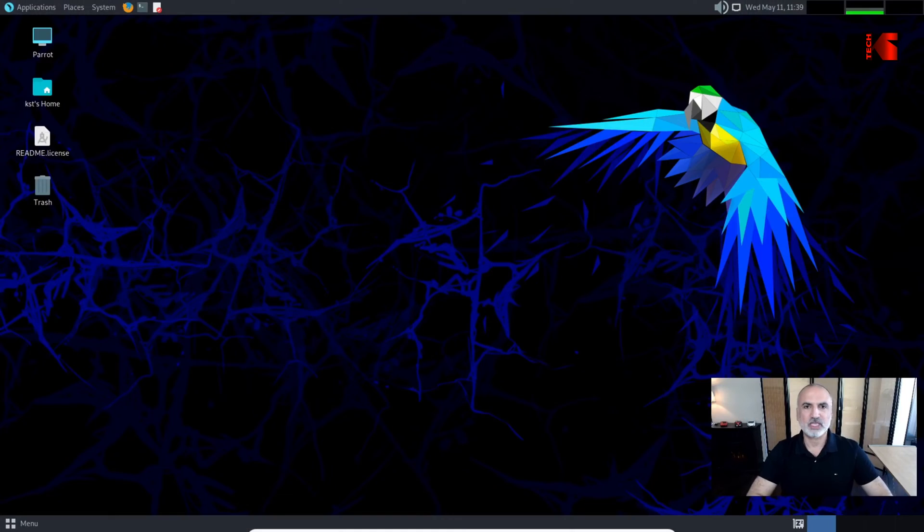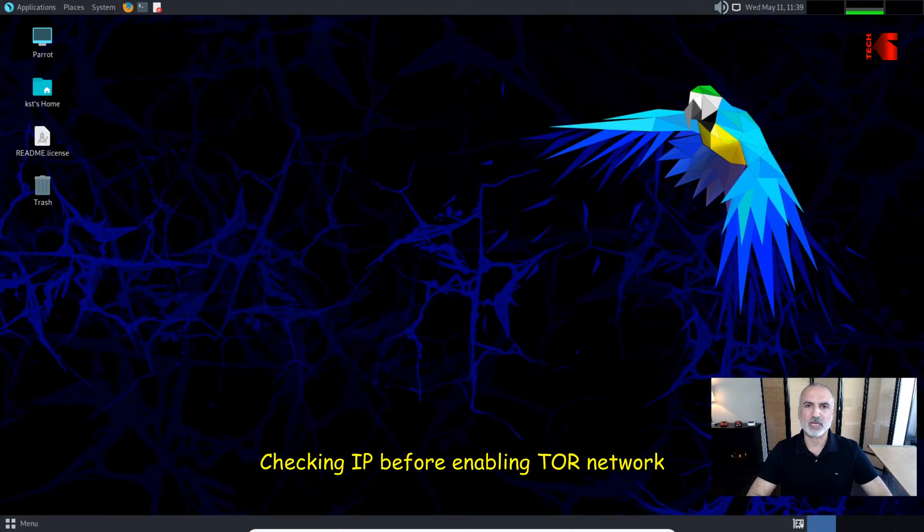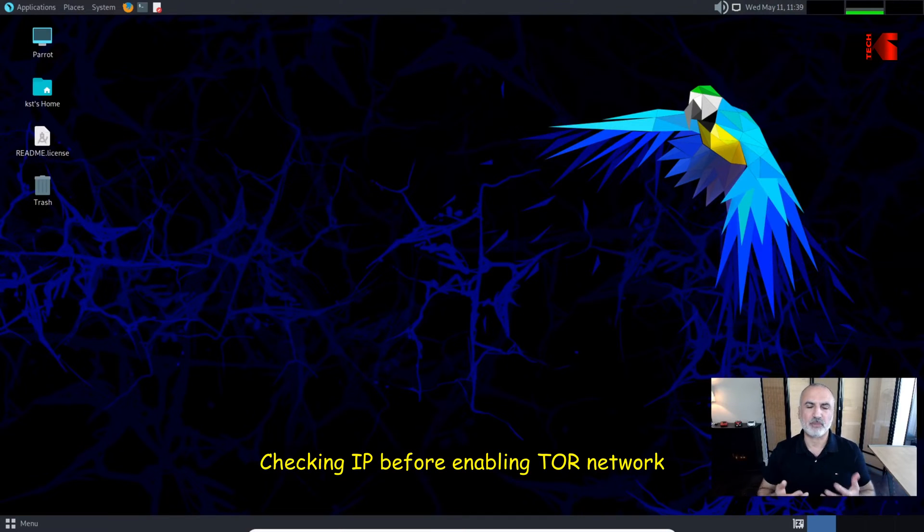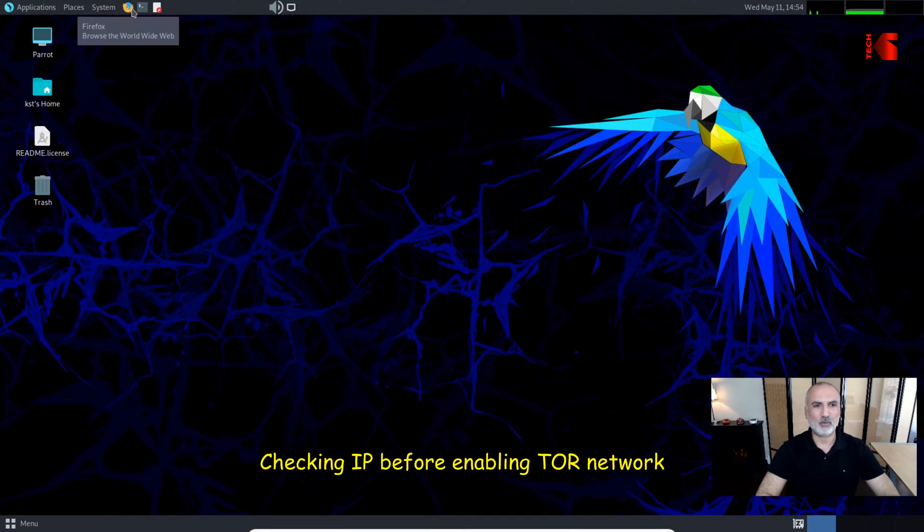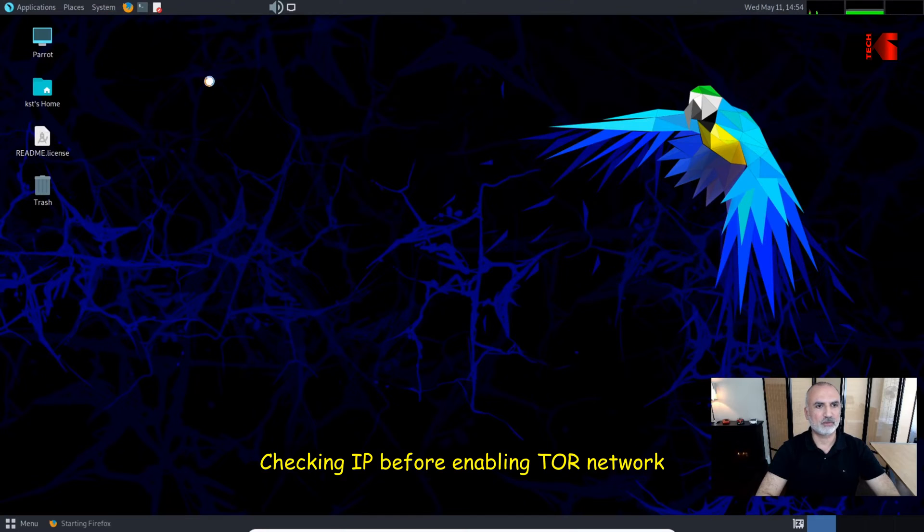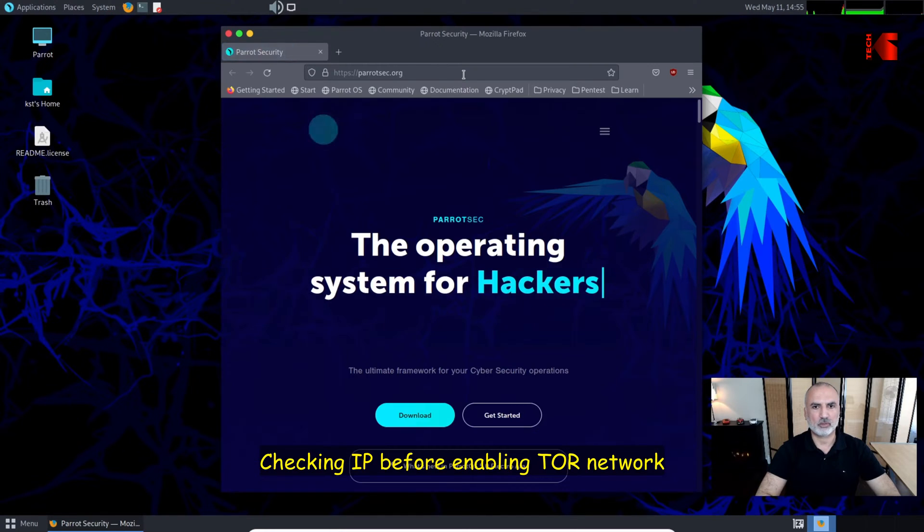So without further ado, let's start. This here is my ParrotOS system, and first I'm going to show you the IP address that I have now. I'll open the web browser and go to